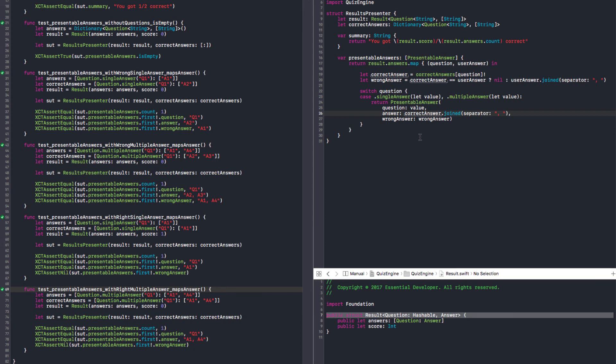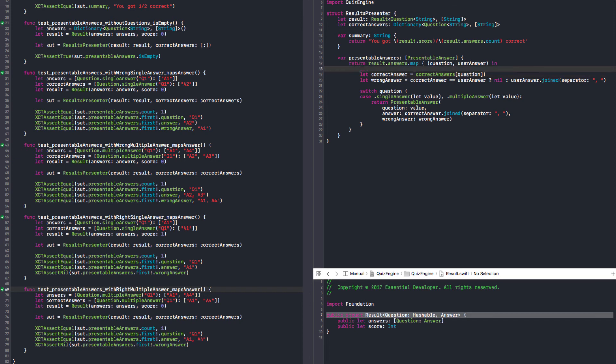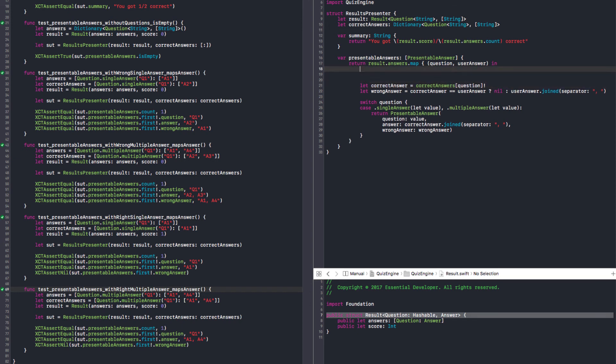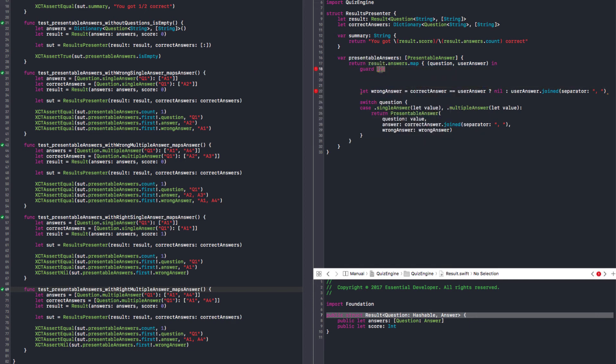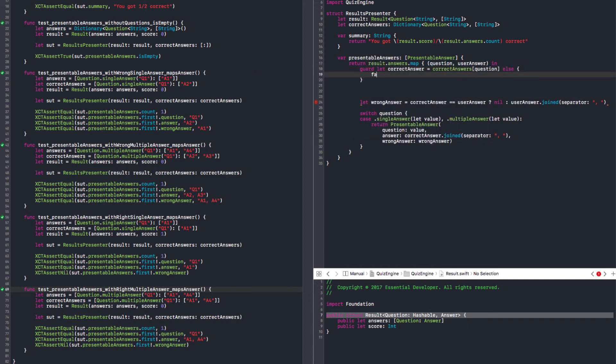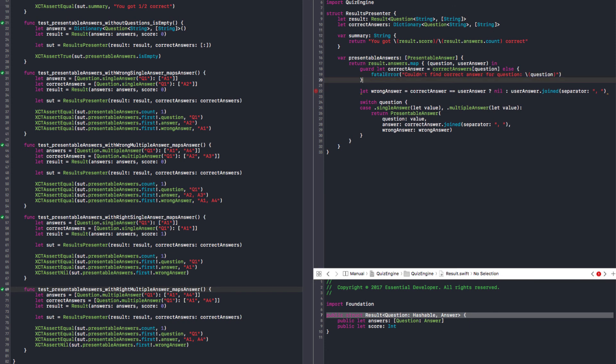We can do some refactoring now. We need to add one more test for correct answers. Do we want it to crash or not map? If you pass a question in the result I don't know about, I could just not add it. That's a silent bug, very hard to find. I prefer to crash. Makes sense. We can have a guard. Put this in there, else fatal error: couldn't find correct answer for question.